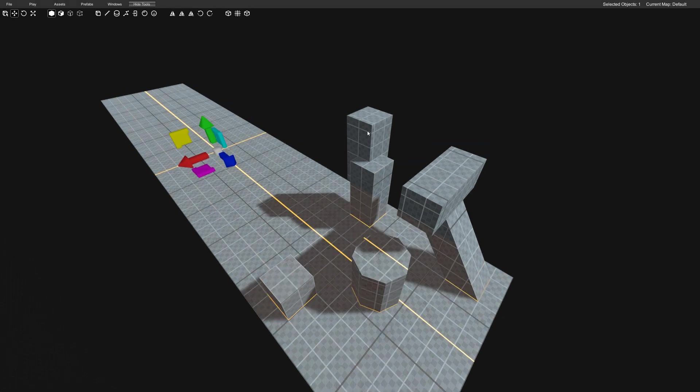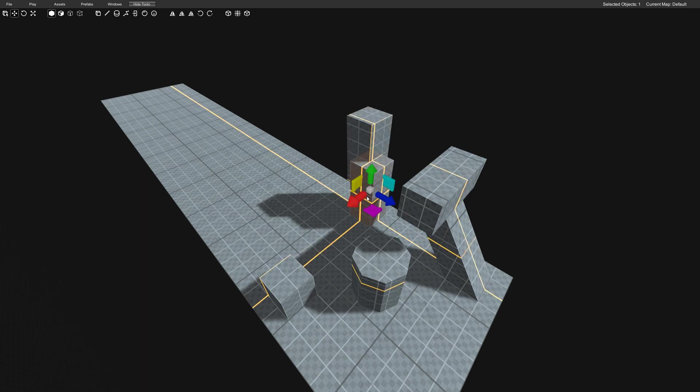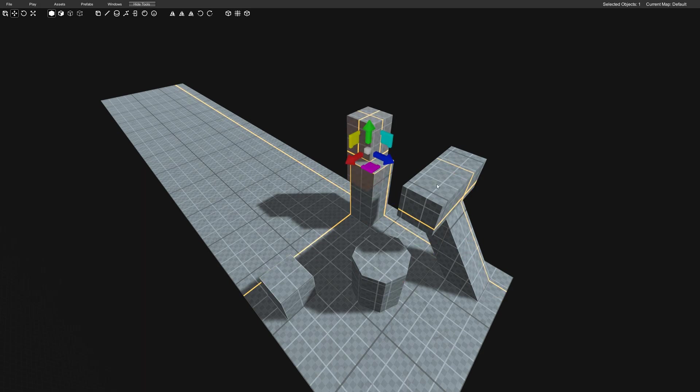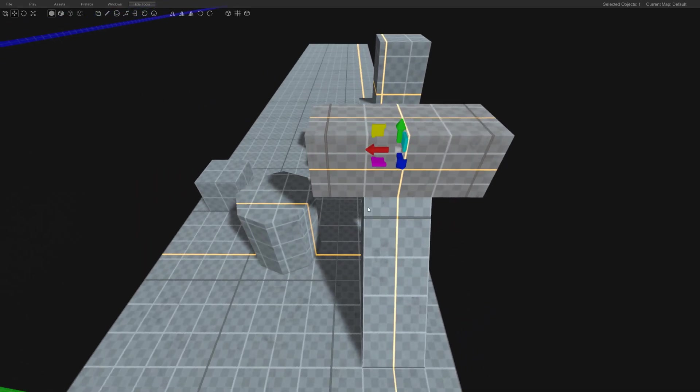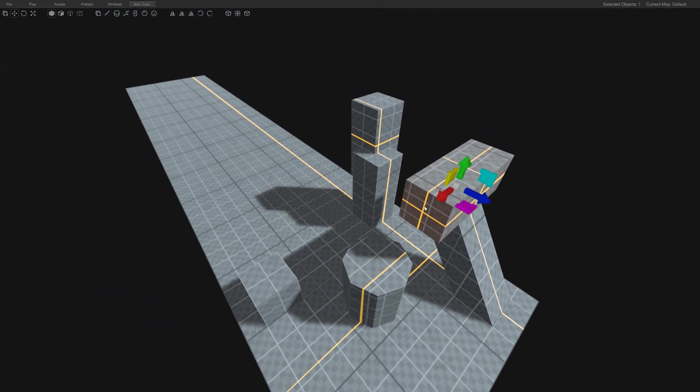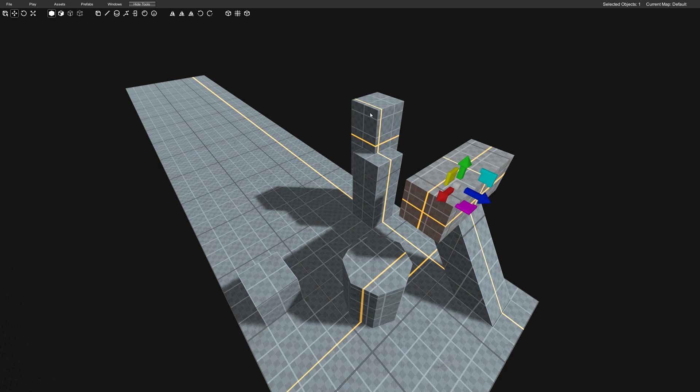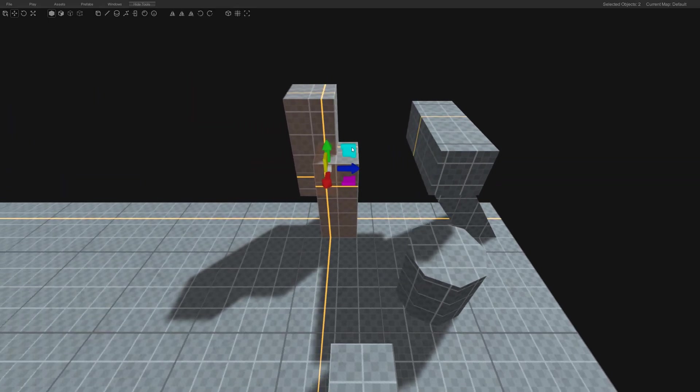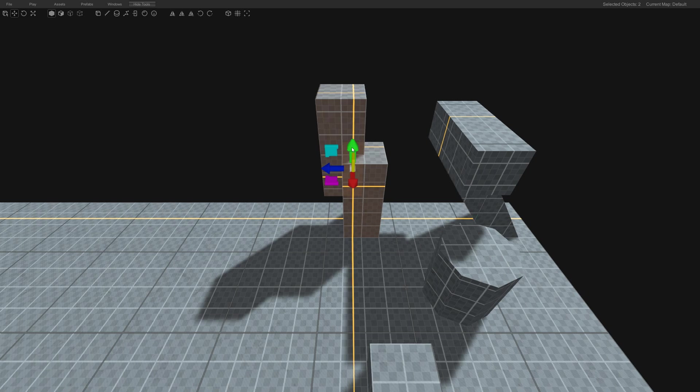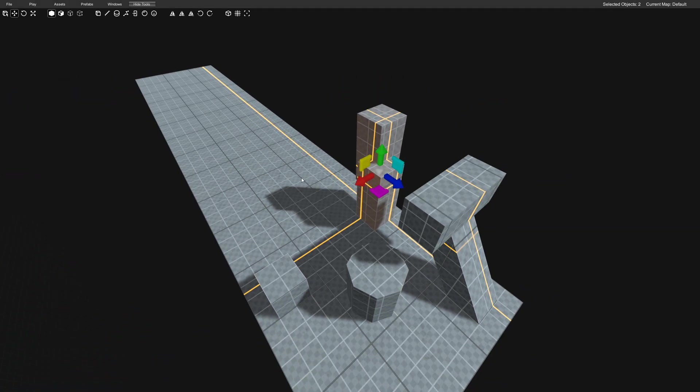You can see that when I select something, it shows up at the origin of my object, which is really useful. Or when you have multiple objects selected, you can also be at the center of that group as well.